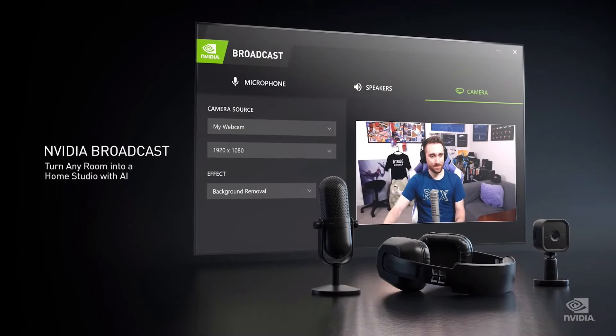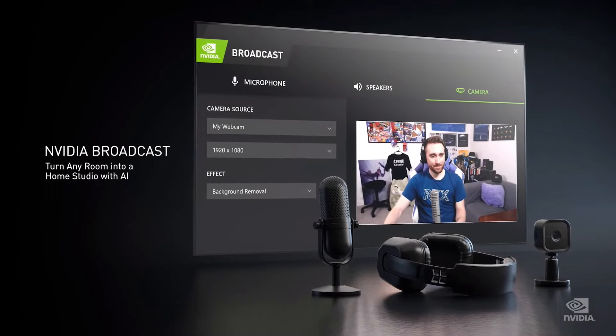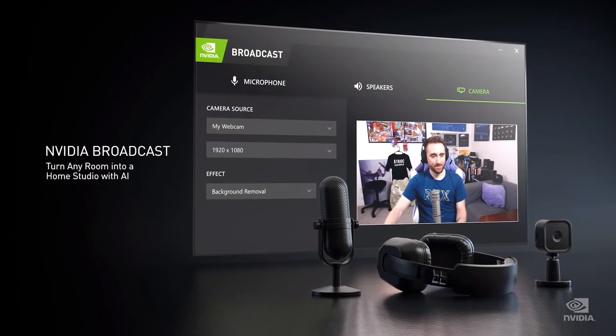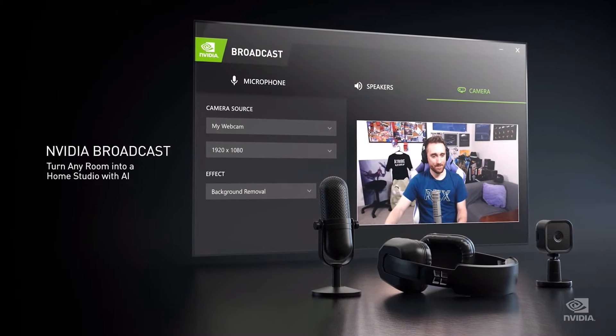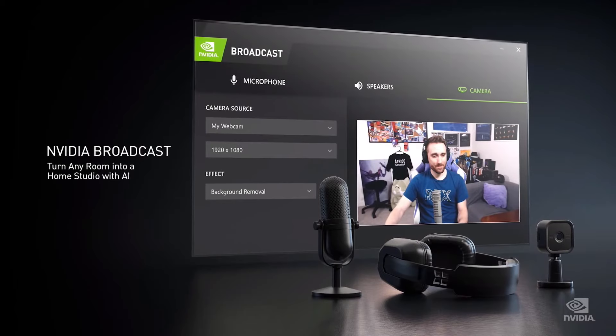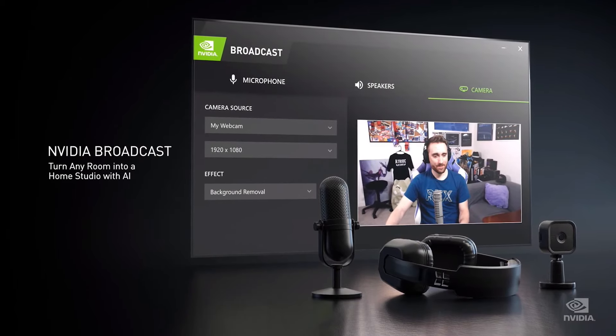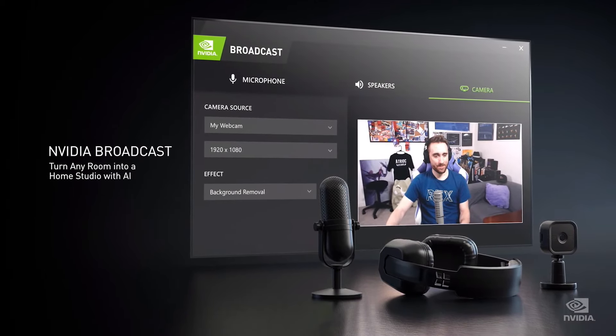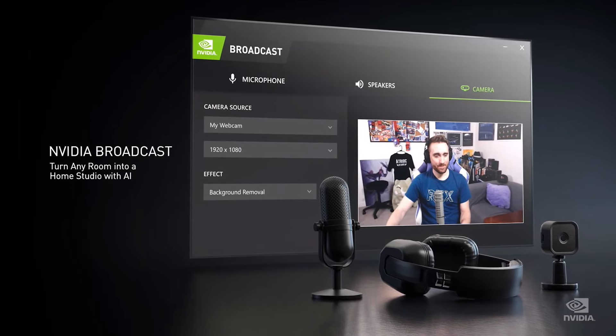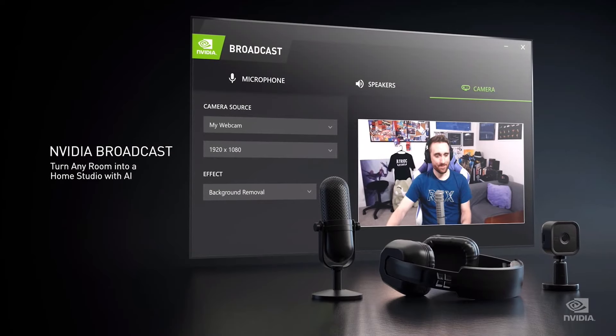NVIDIA Broadcast turns any room into a broadcast studio. NVIDIA Broadcast runs AI algorithms trained by deep learning on NVIDIA's DGX supercomputer, one of the most powerful in the world.